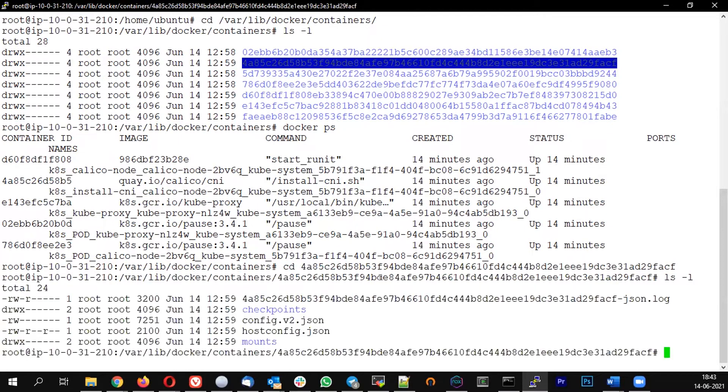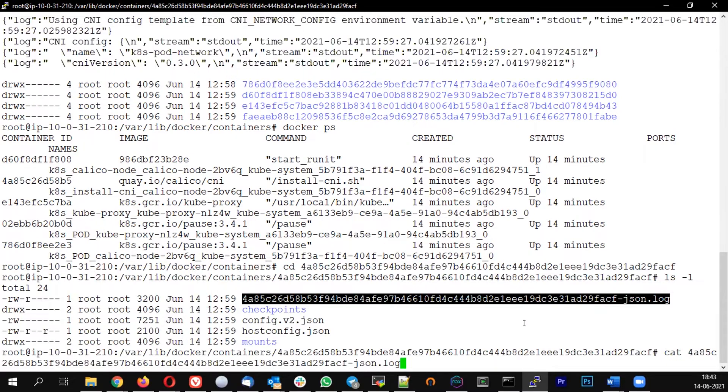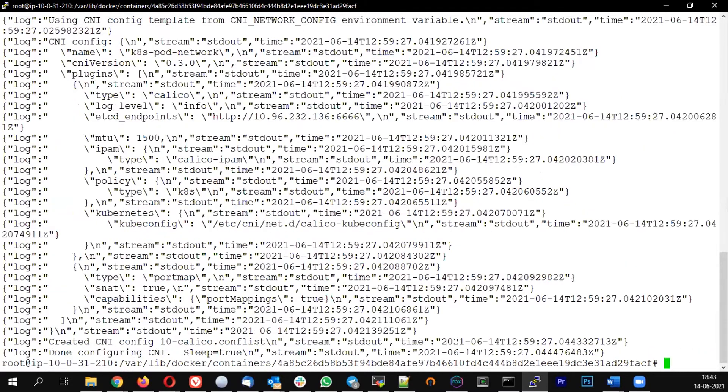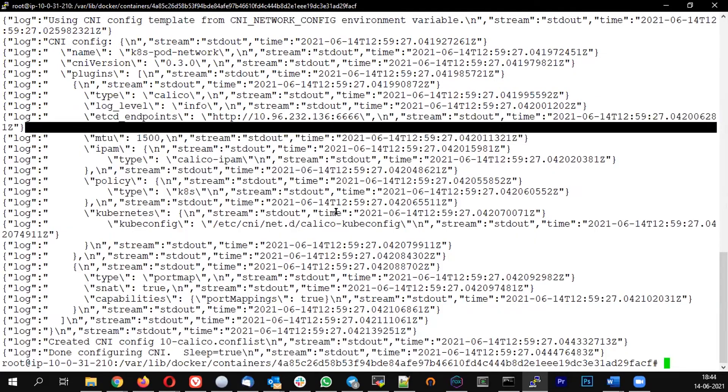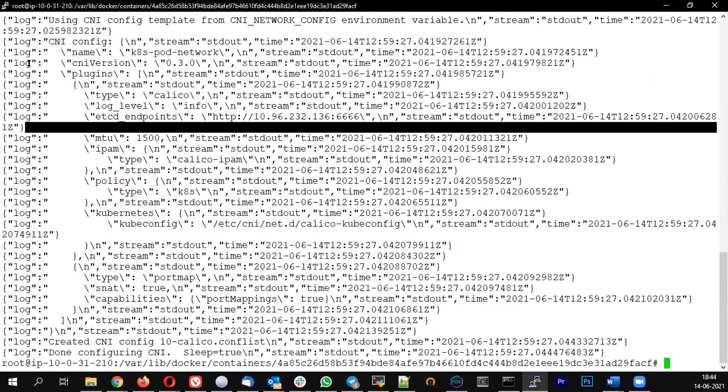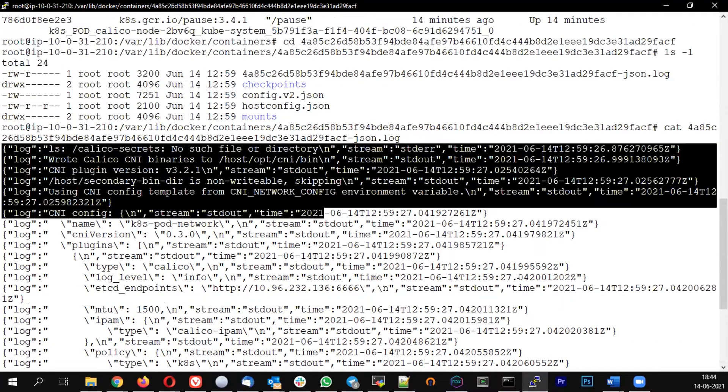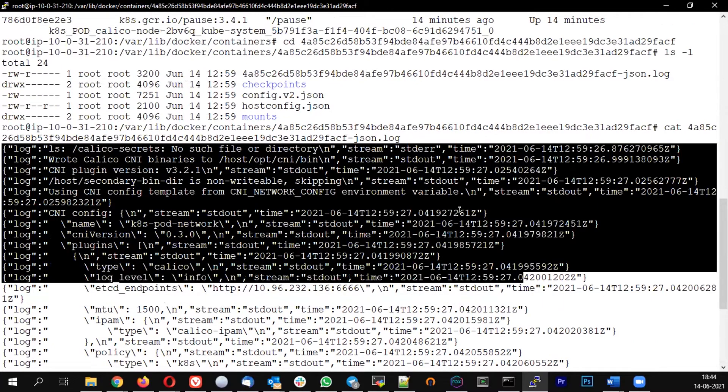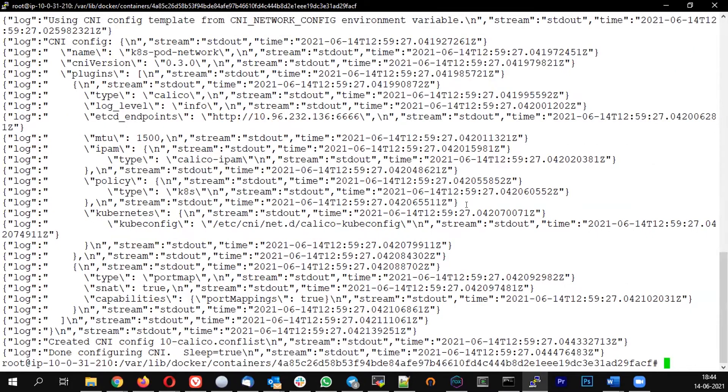For every container, I see a folder here. If I go to this particular folder, I would see a file which is called as dot log. So if I read the content of the log, which is similar to my container log. So this is the container log. If I start collecting these logs, it is equivalent to collecting the logs of every container.